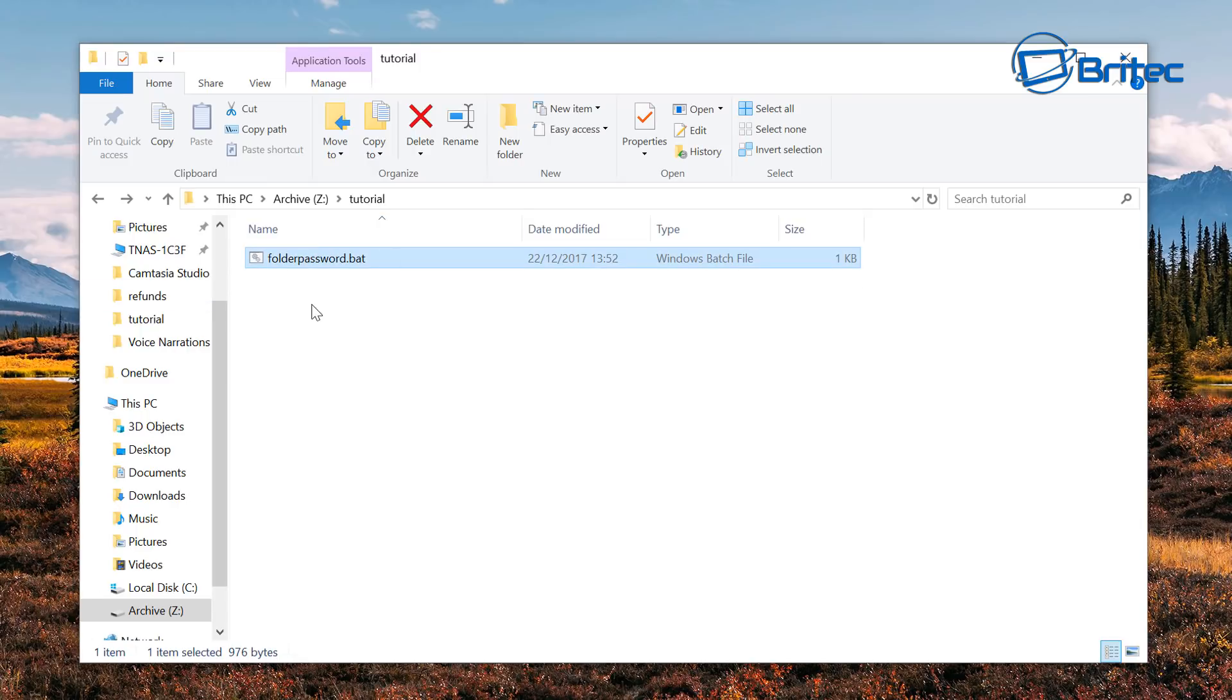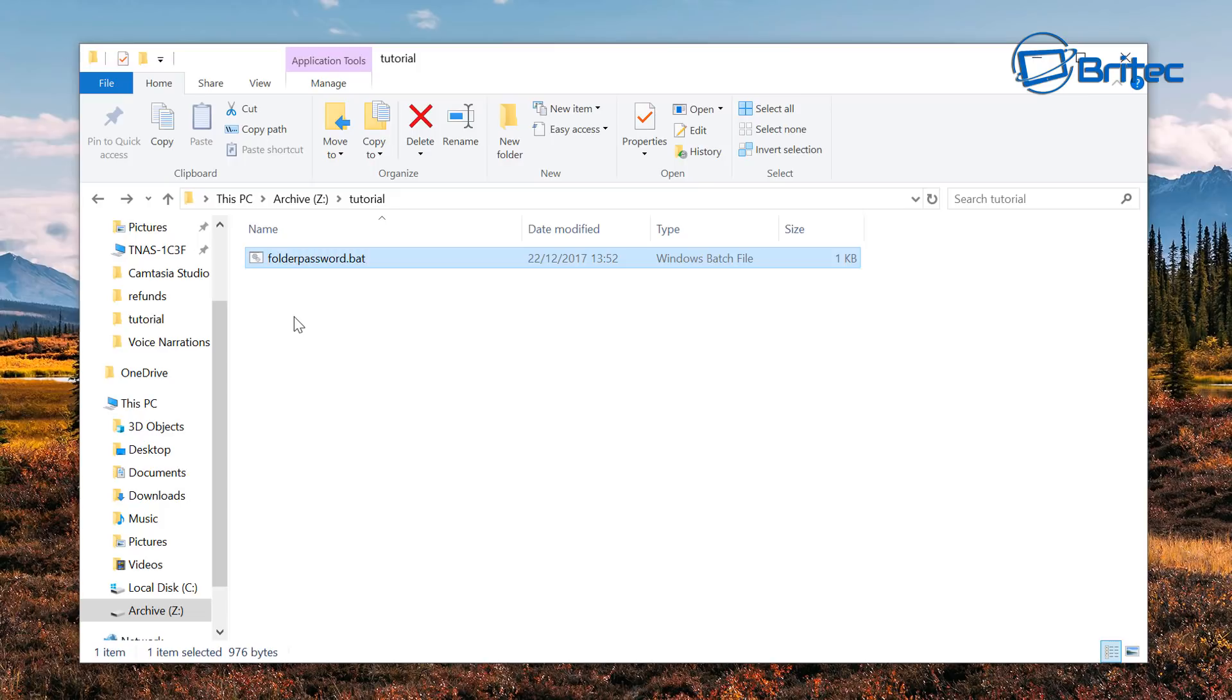And the folder will then disappear, there's nothing there, it's gone. So as you can see the folder's disappeared and our content is now safely locked away, but you can see here we do still have the bat file here.